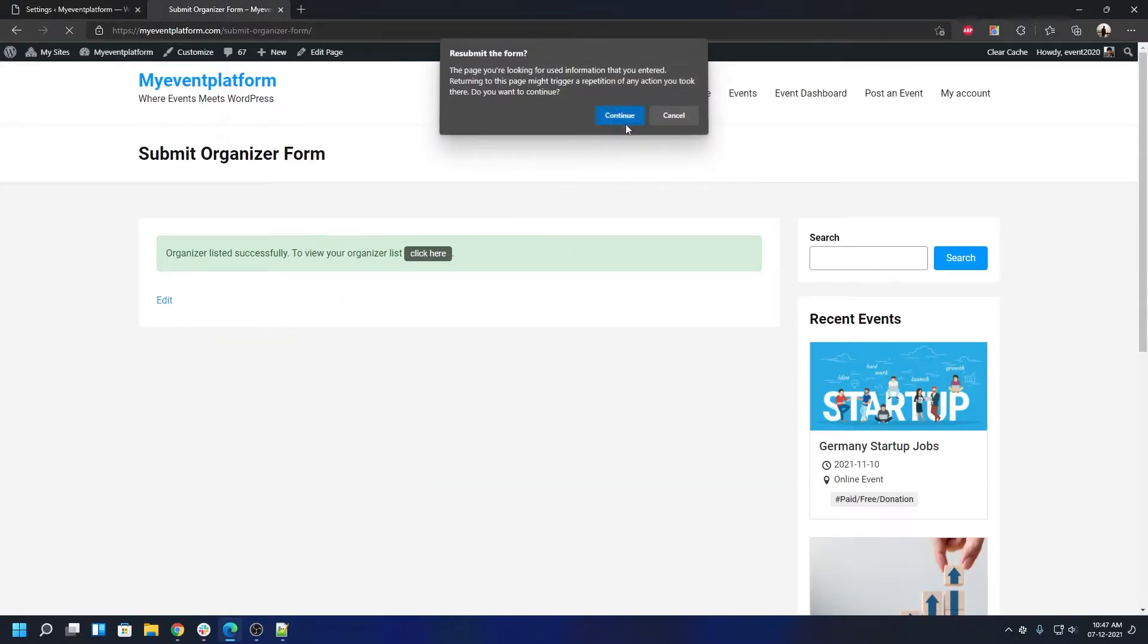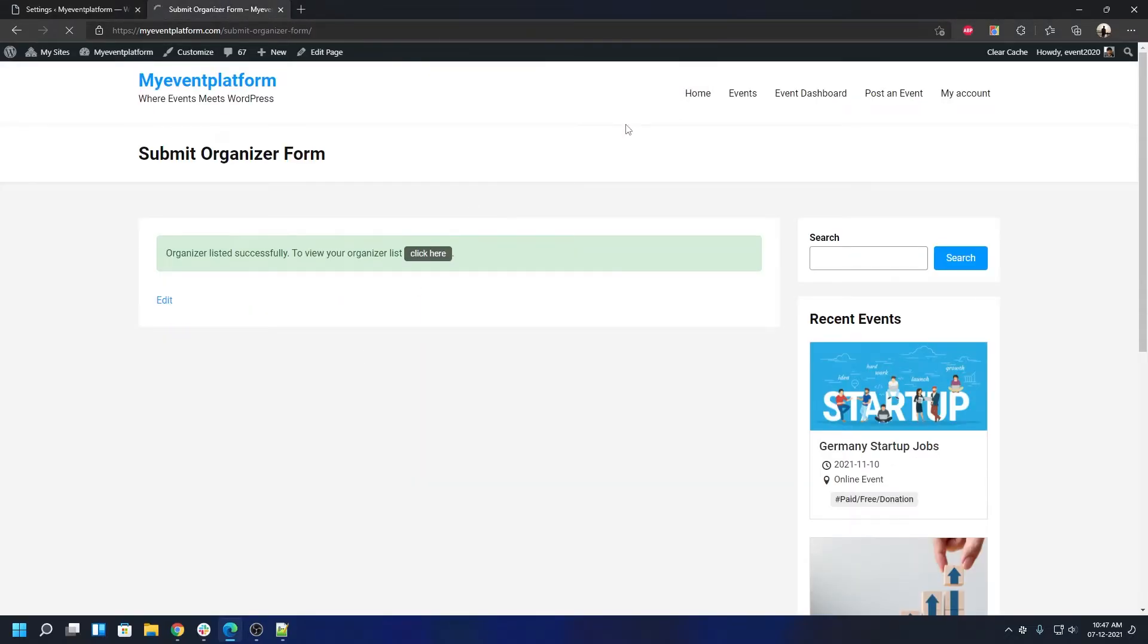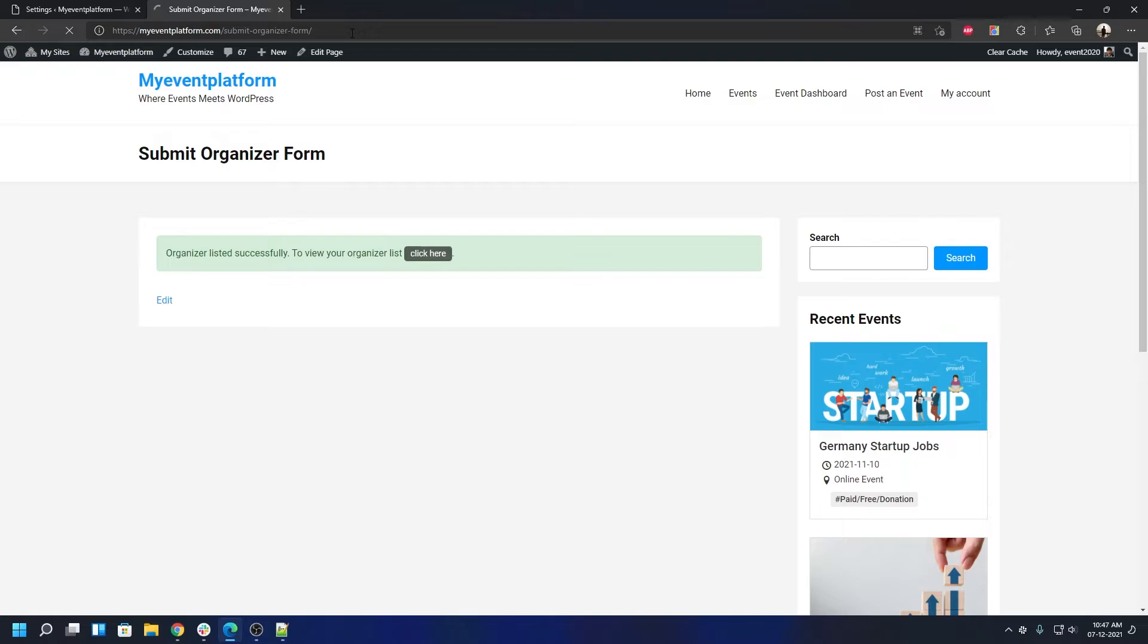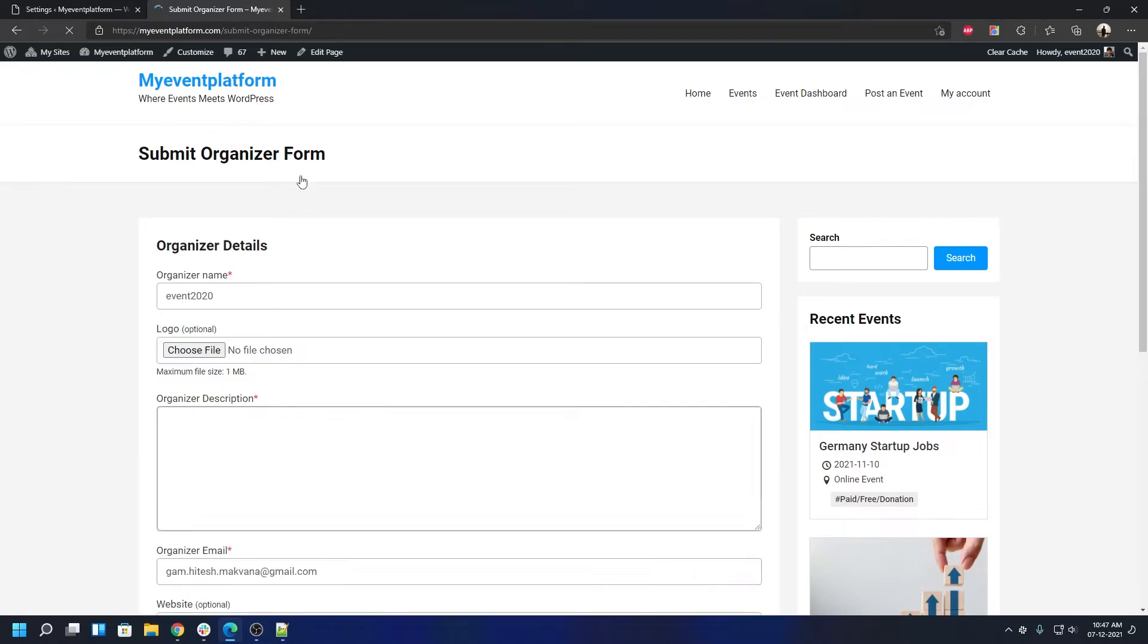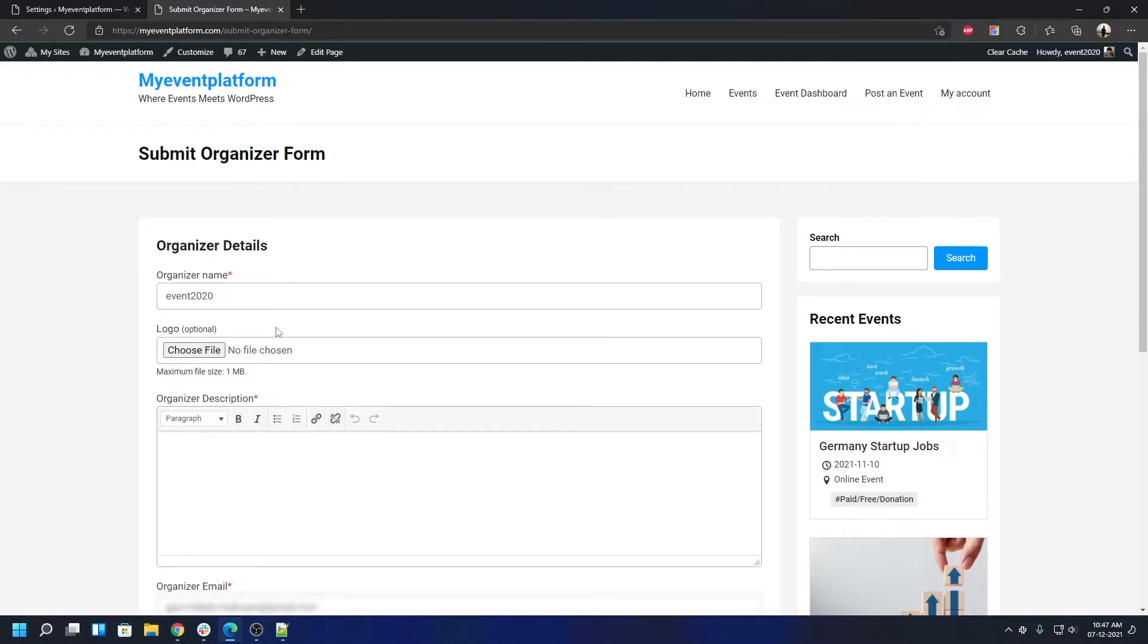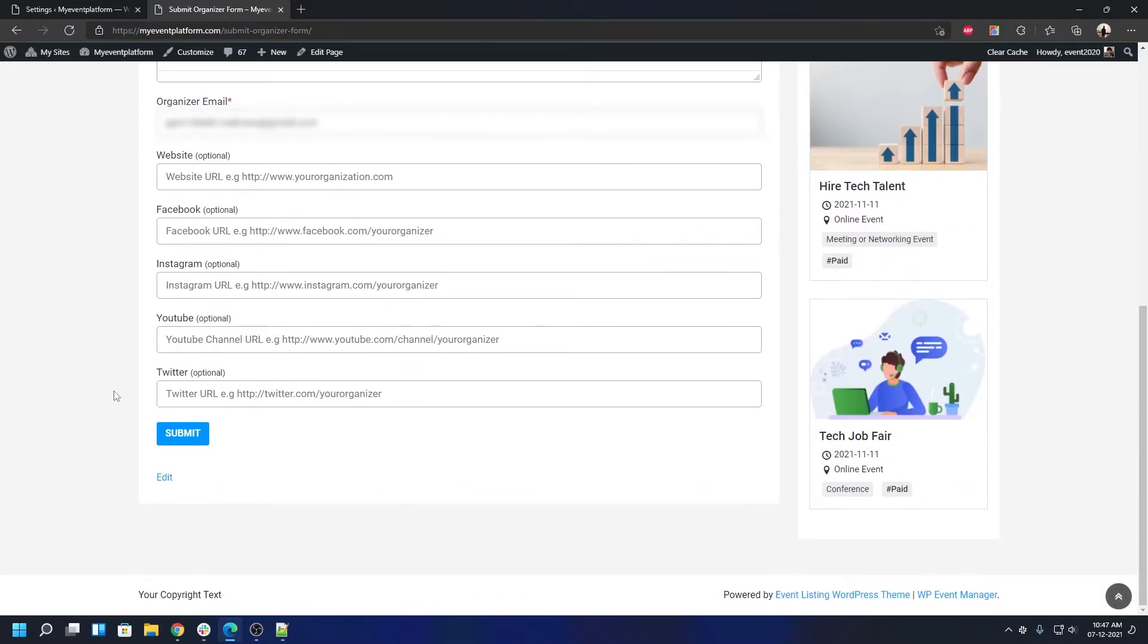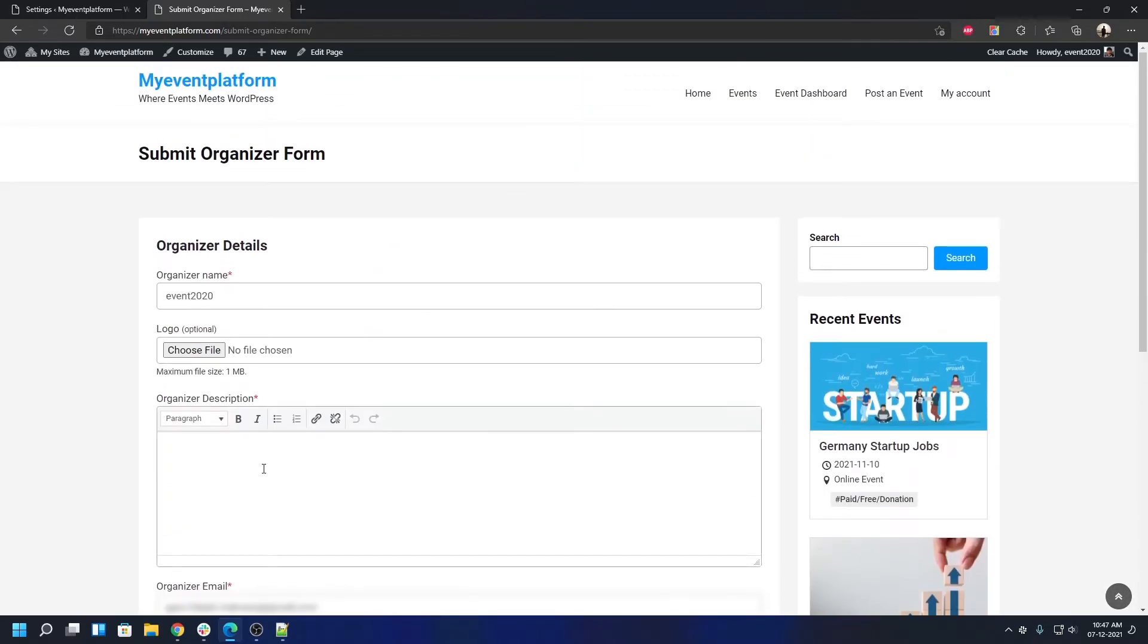Now we can reload this page and it should theoretically hide the submit organizer. We can go on to this page again, the submit organizer form, and it should hide or disable the reCAPTCHA validation. If I scroll down, exactly, the reCAPTCHA validation is no longer here. So it's like the normal flow, you can type in your details.